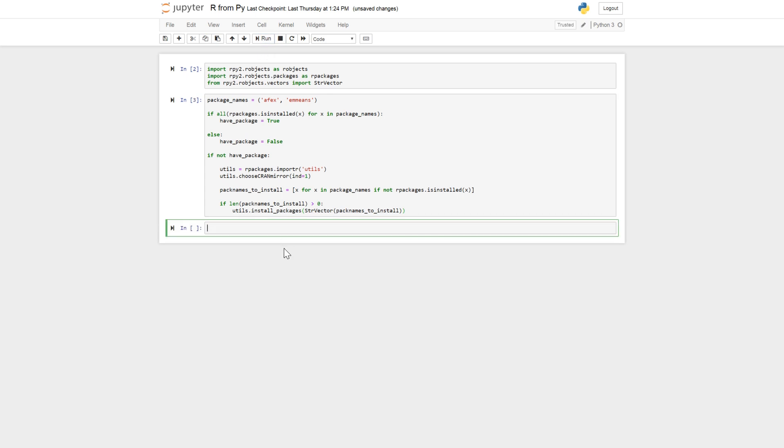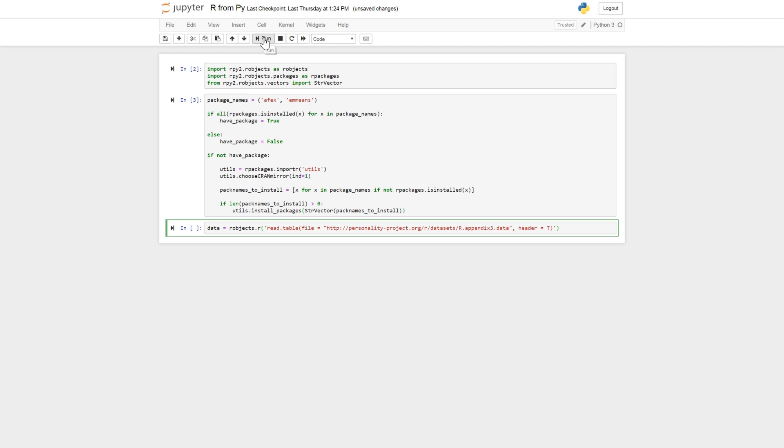So the next step is of course to have some data to use. And the data, robjects.r. So we're going to just paste some R code in here. You can use the r method from the robjects. And I'm just going to copy paste here the read.table. So we're going to use some data here from source.